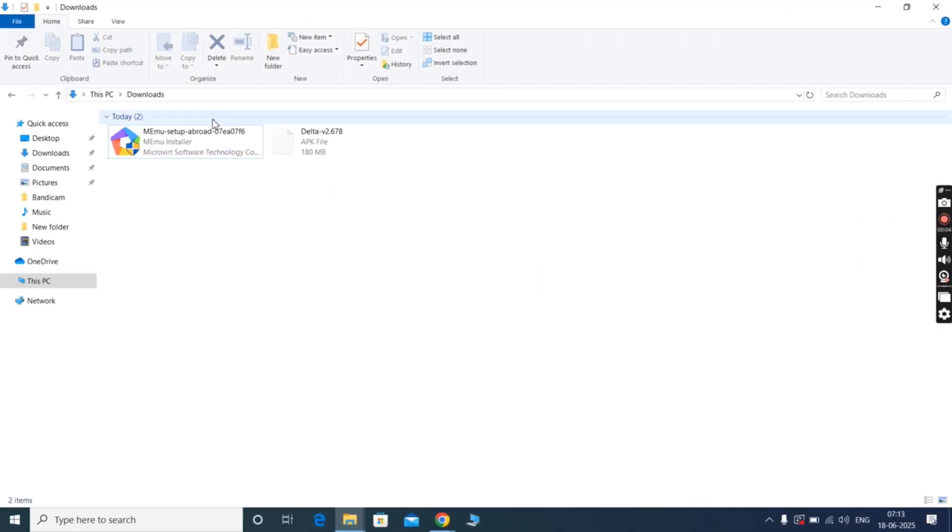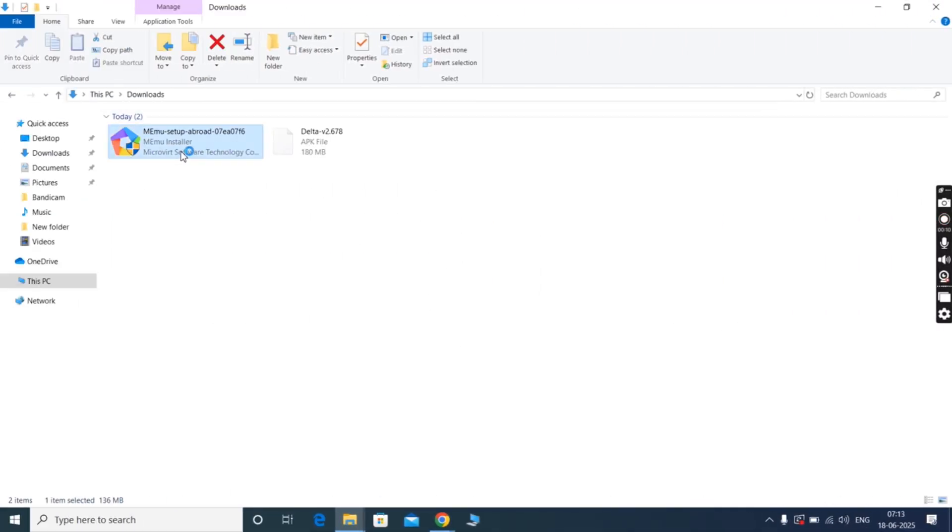After that navigate to the downloads folder and install the emulator on your PC.